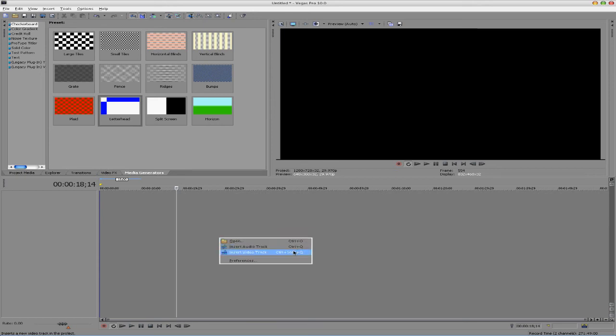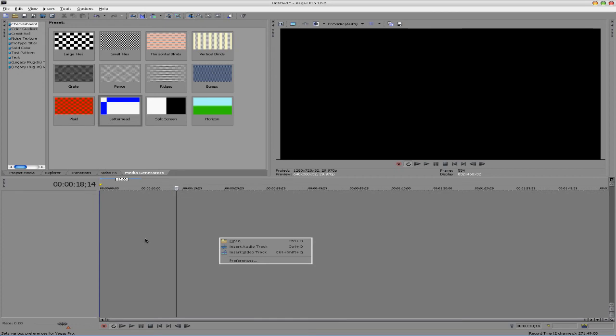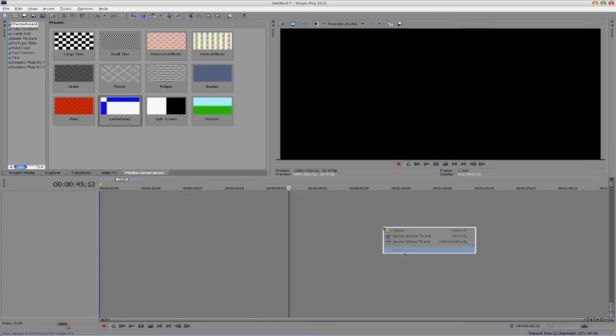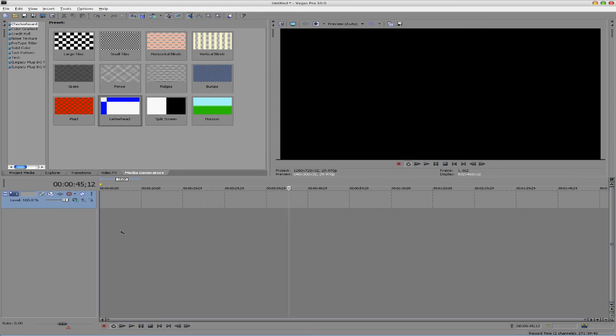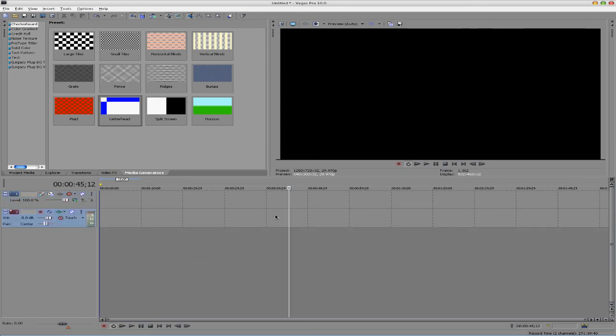And also, Ctrl-Shift-Q is to insert a video track, if you wanted to go even further, but I usually don't, because it's just such a large space. You can right-click Insert Video Track or Insert Audio Track, and they're right there for you.